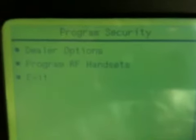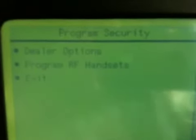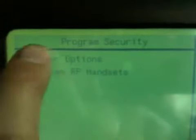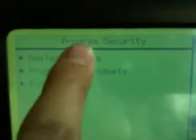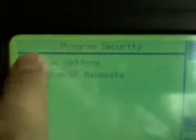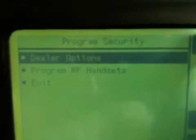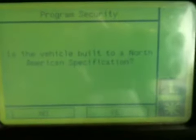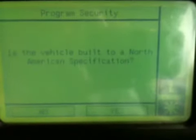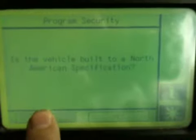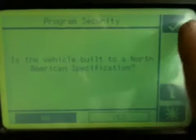And then you can see there you've got dealer options and programming RF handsets. So I'll just go into dealer options. Is that dealer options? Tick. And then it asks you, is the vehicle built to a North American specification? It's not. Tick that.